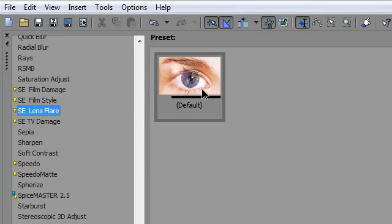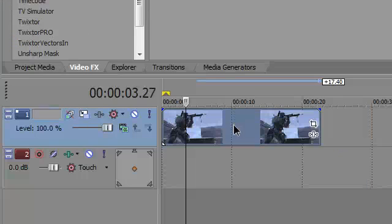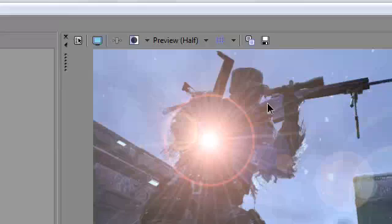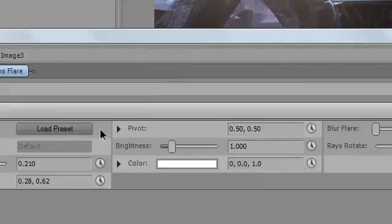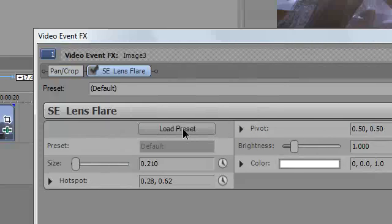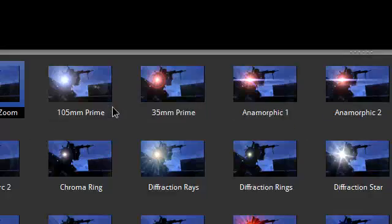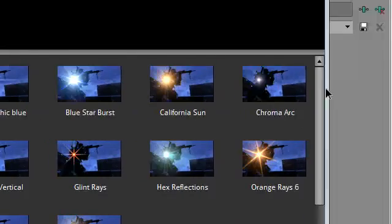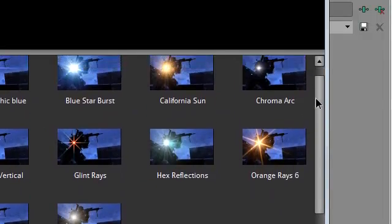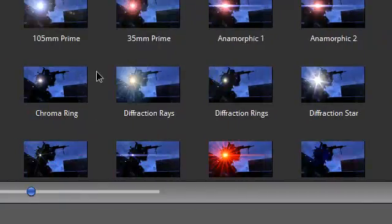So we're going to drag it on there, and you'll see this crappy optical flare. If you want to change it, just click on Load Preset, and you can see a bunch of different optical flares and lens flares and stuff like that.